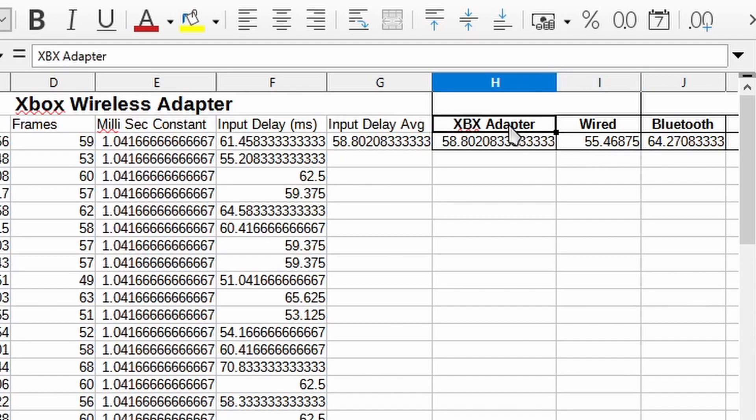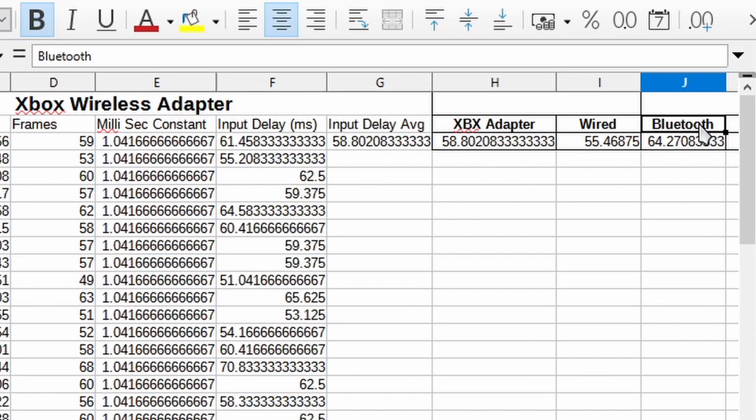And then the Xbox adapter is pretty close. It's about three or four milliseconds slower. And then we got Bluetooth being the slowest.